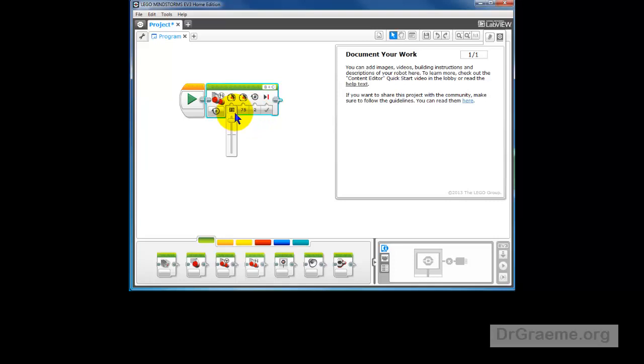We want this to go slow enough so that we can see what's happening. So let's cut these back to 50, and this back to 50 as well.